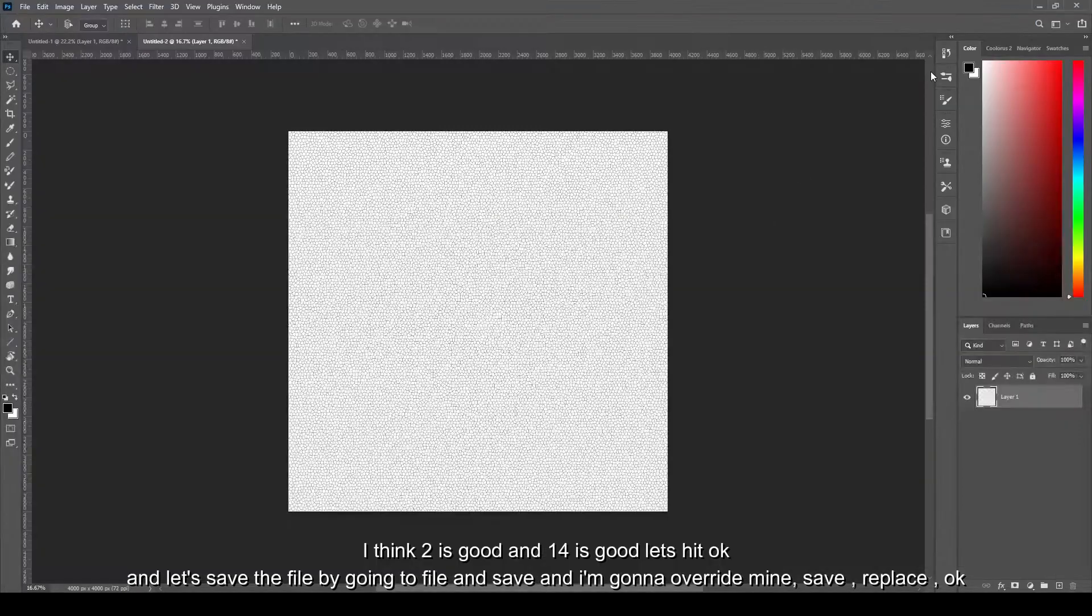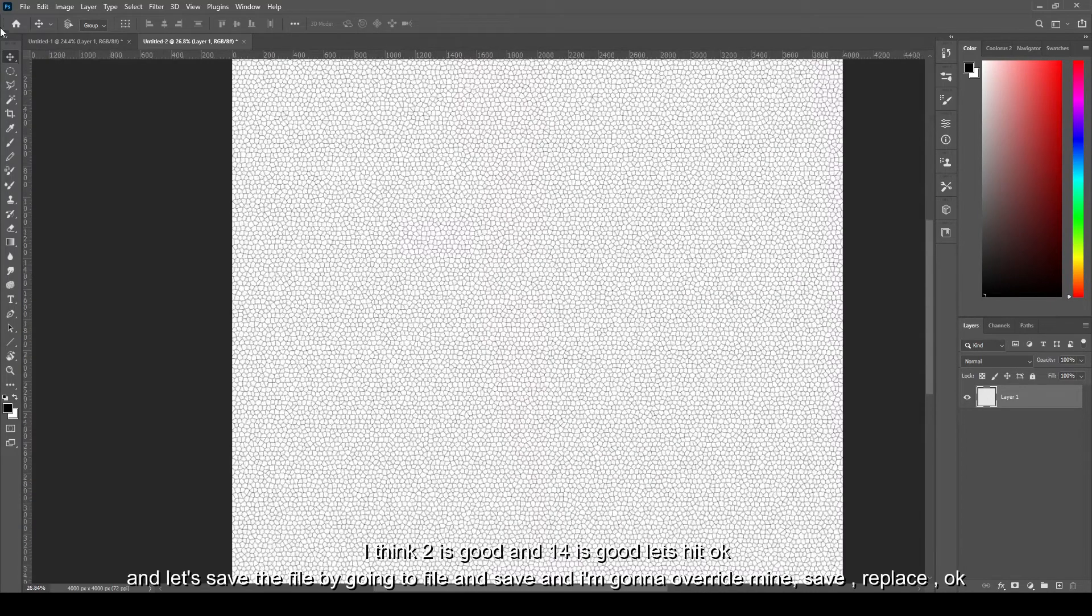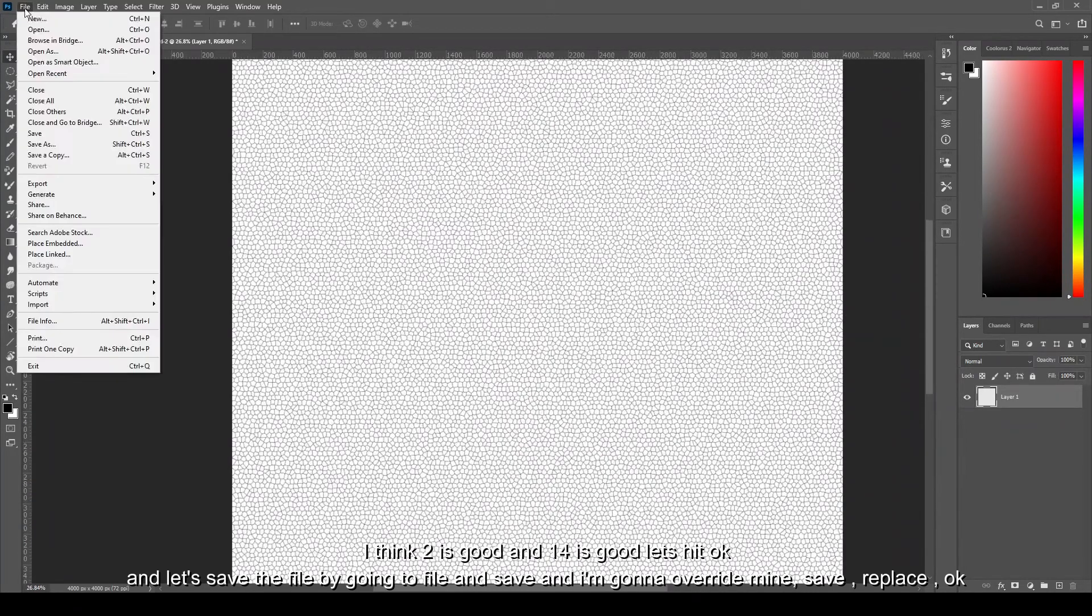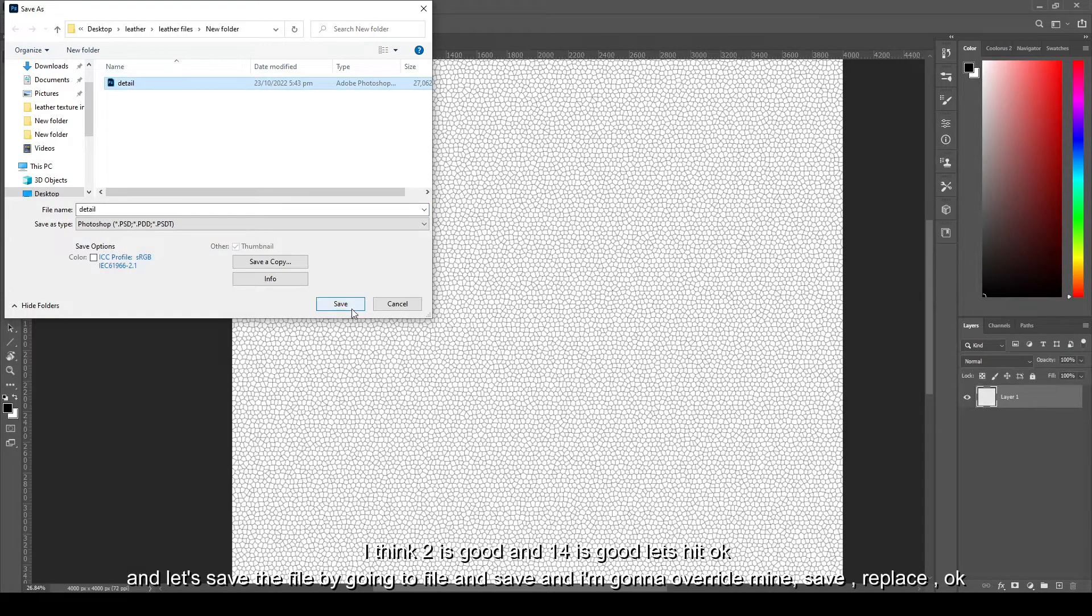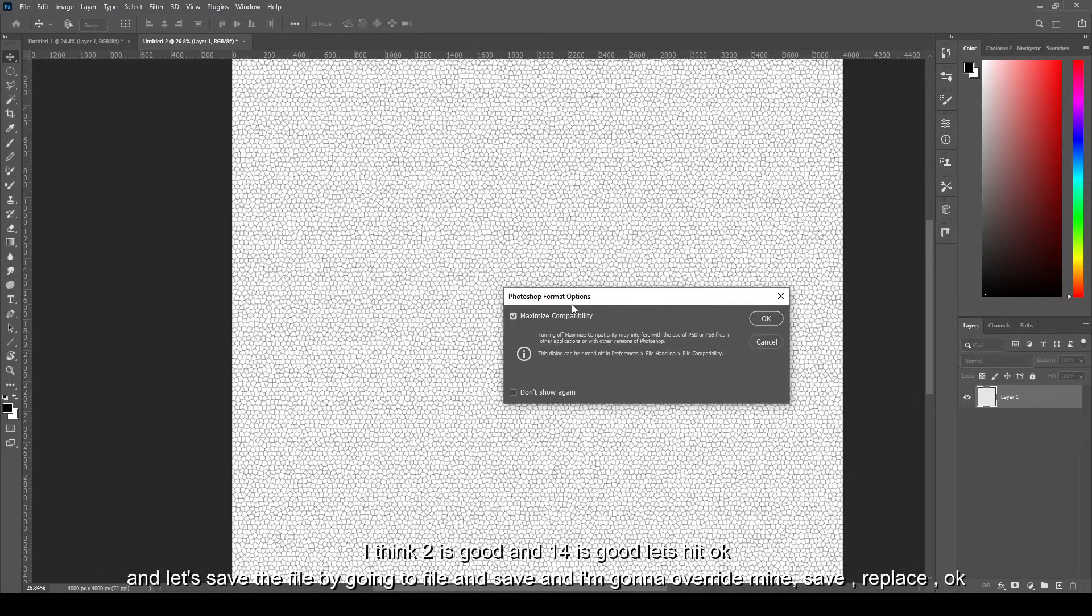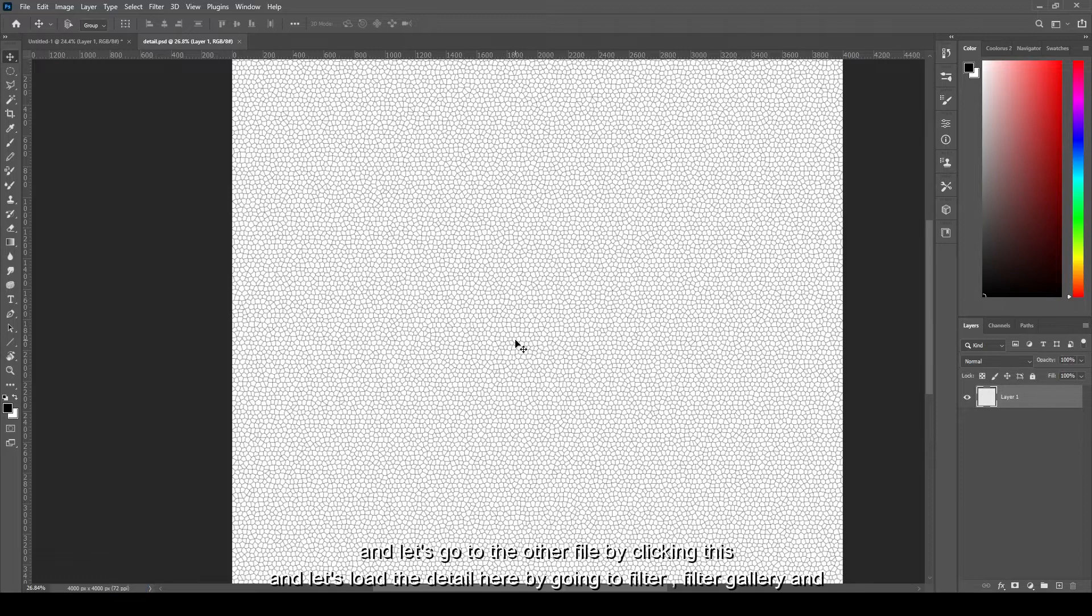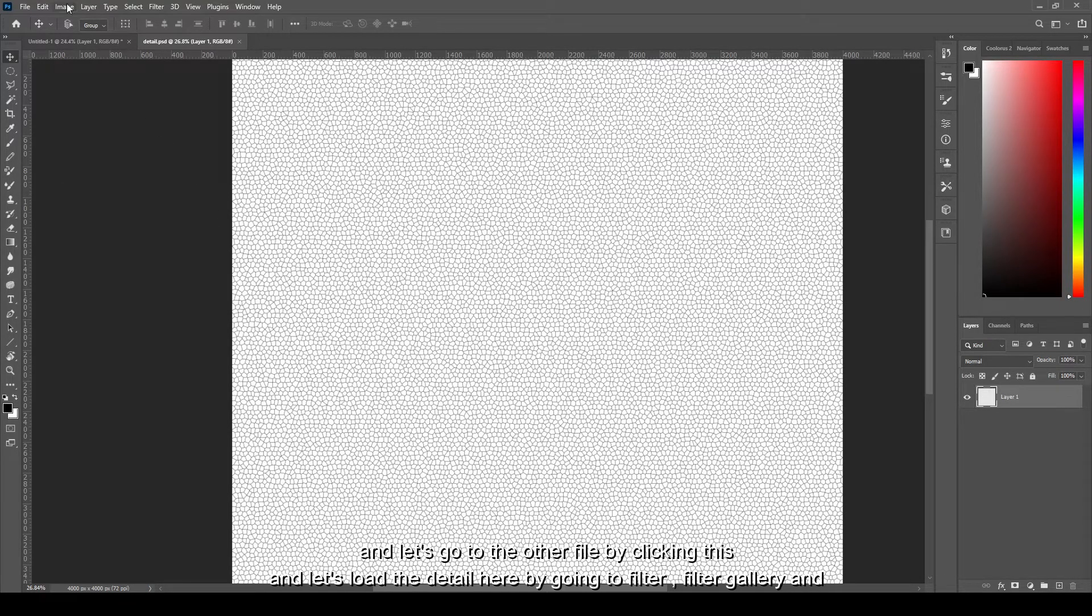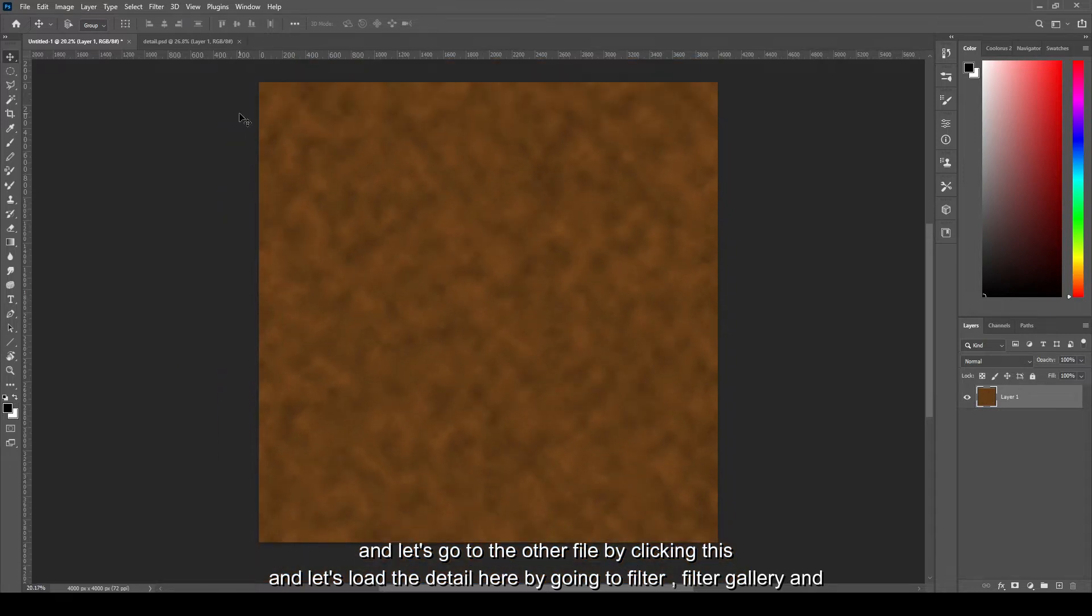Let's hit okay and let's save the file by going to File and Save, and I'm gonna override mine. Save, replace, okay, okay. And let's go to the other file by clicking this.